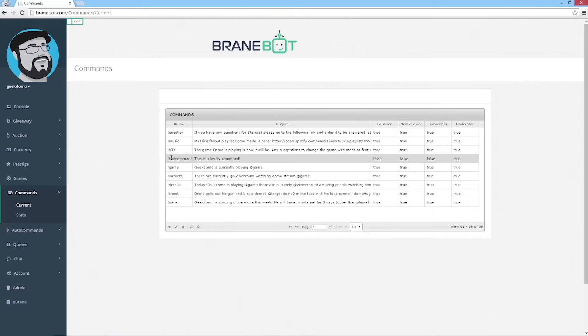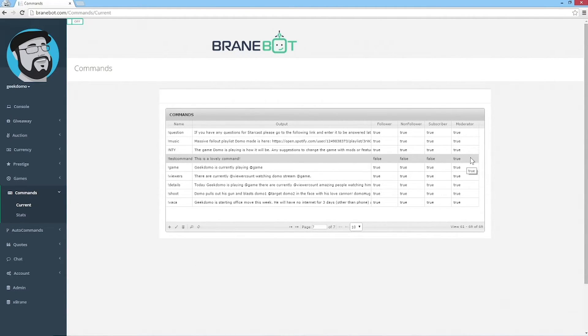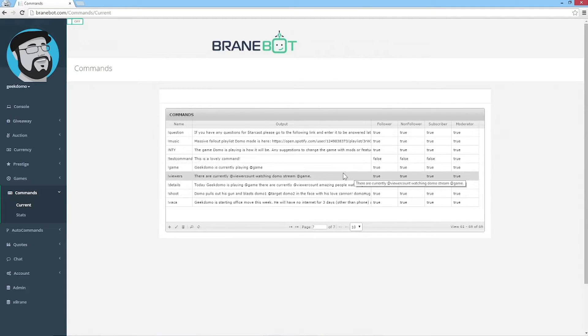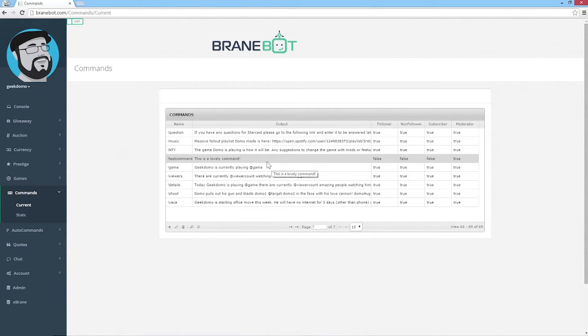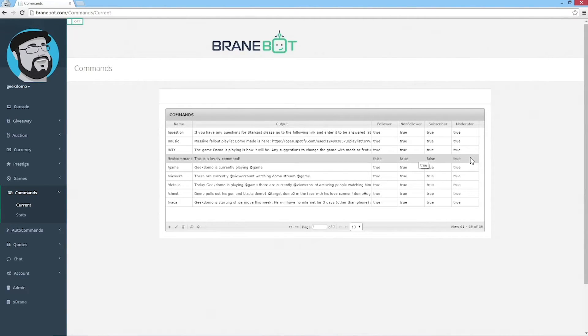Now we can see that we've made the test command. This is a lovely command and it's only used by moderators. Because your bot in your channel will be a moderator, it will be allowed to use this command.